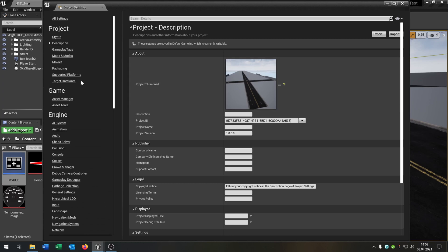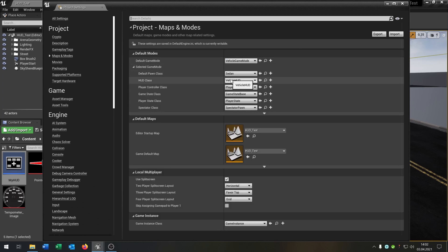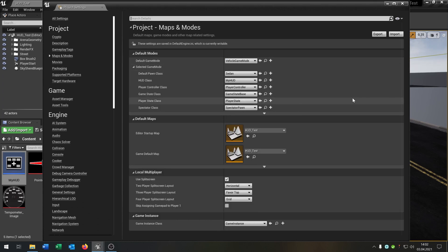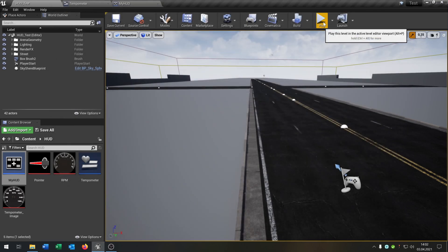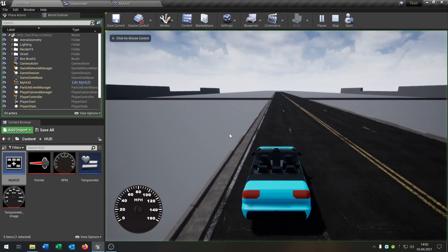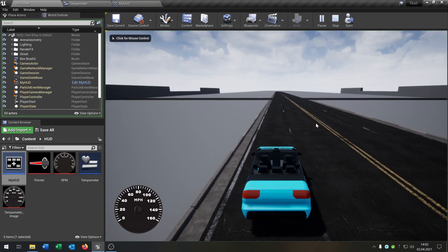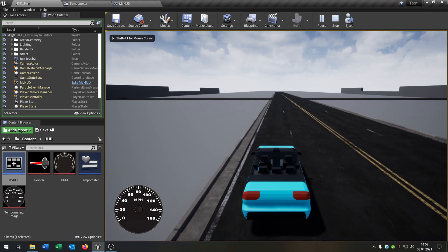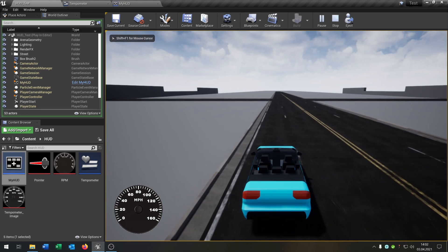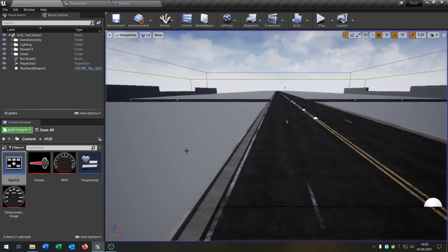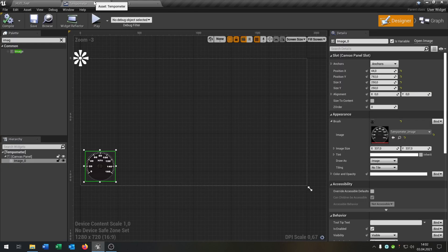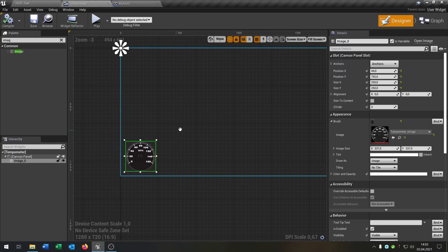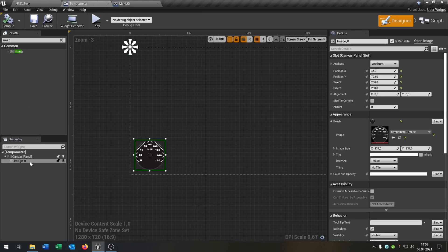So let's see if that works. So we go to project settings, maps and modes, and change this to my HUD or whatever you call it. And then when you hit play, as you can see, there's our tempometer. But we have to fill it out right now.